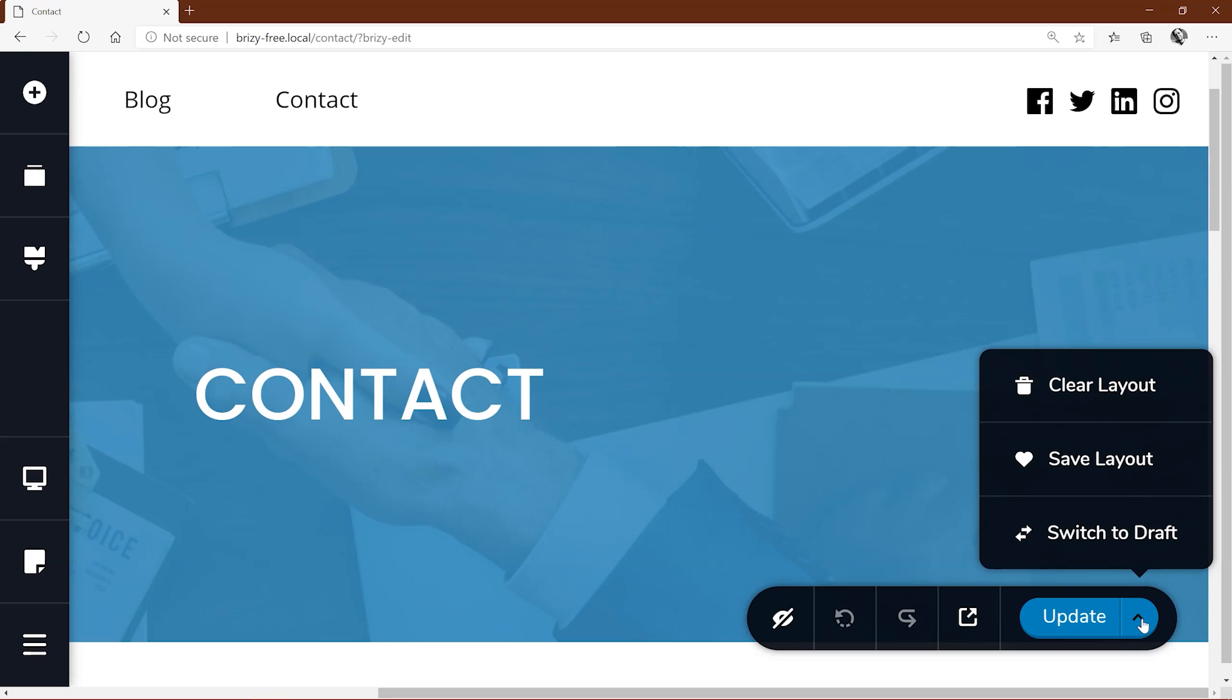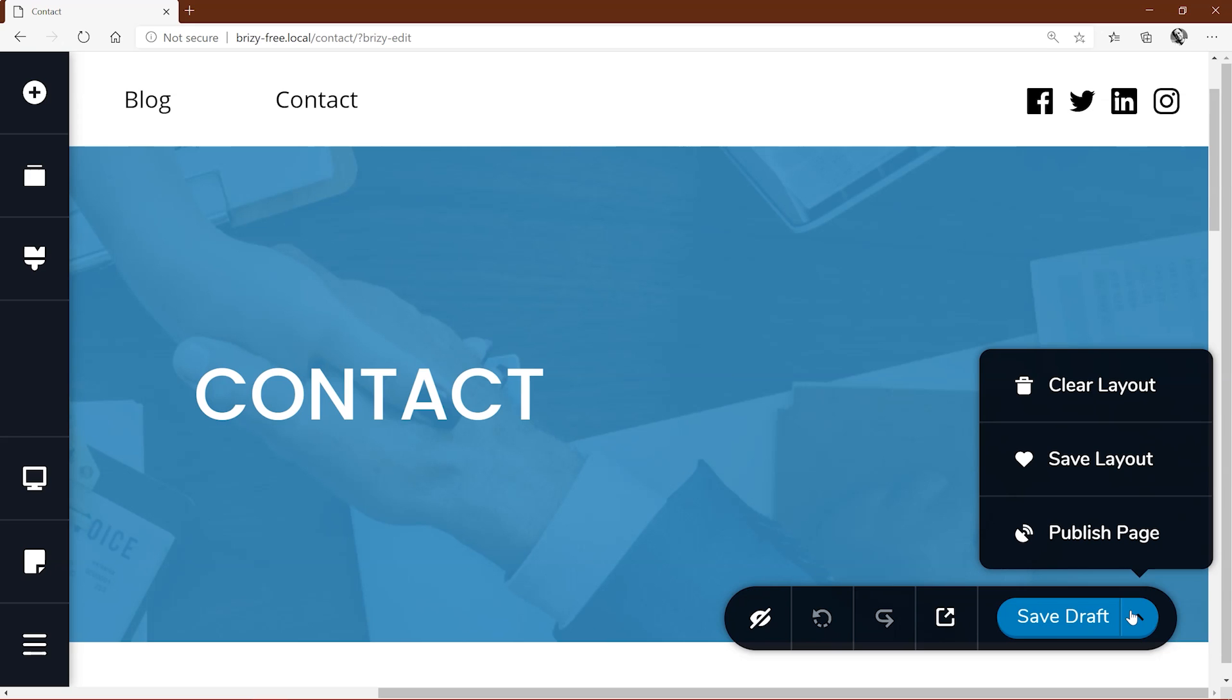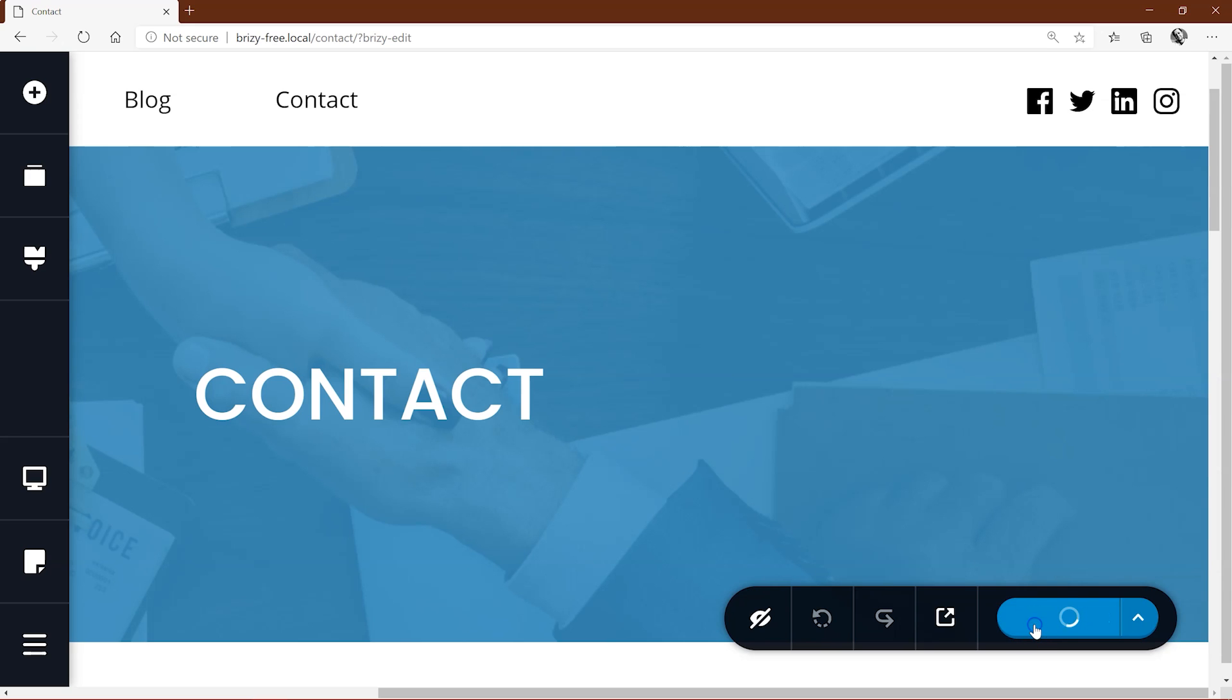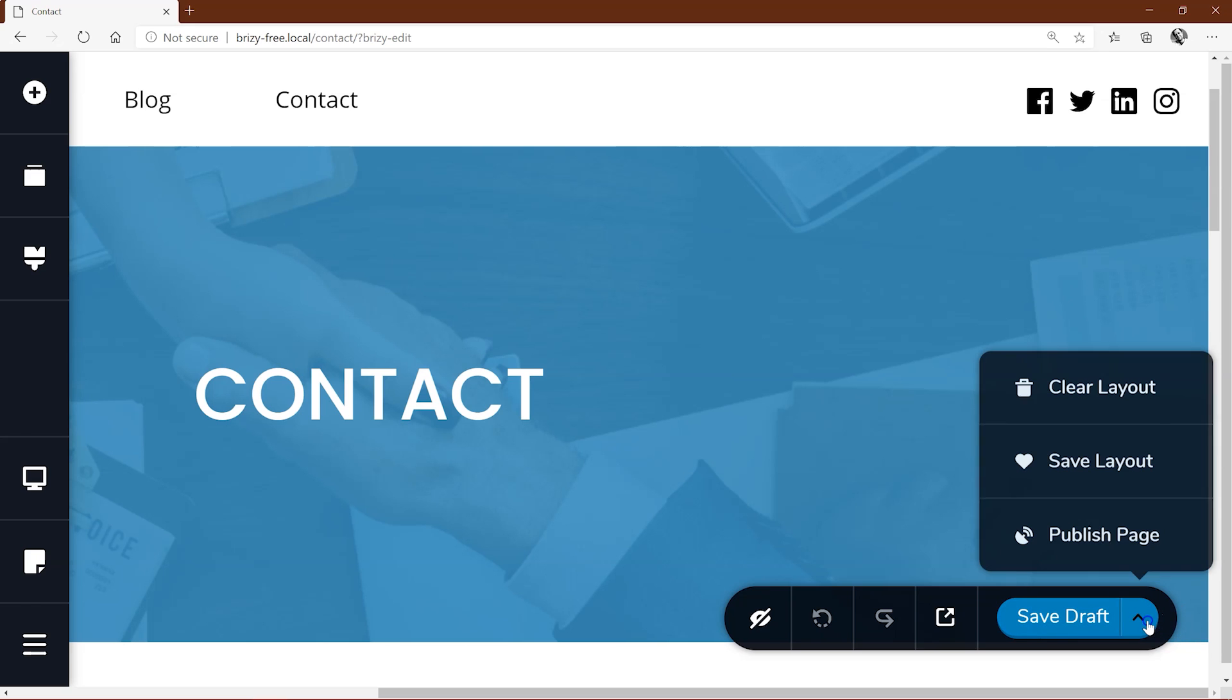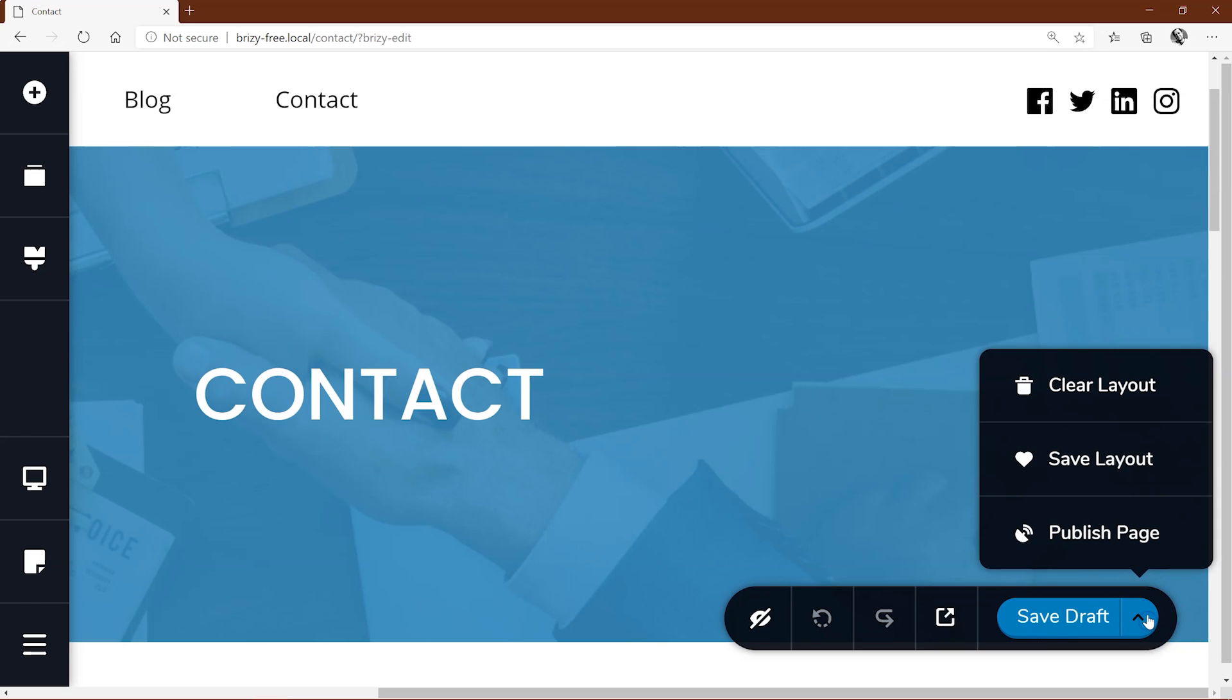In case you want to save the changes but not publish it yet to your site, you select switch to draft. Now you'll have the option to save draft and every time you do so, it'll capture the changes you've made as a draft and not publish it live, thereby keeping the original on your site.